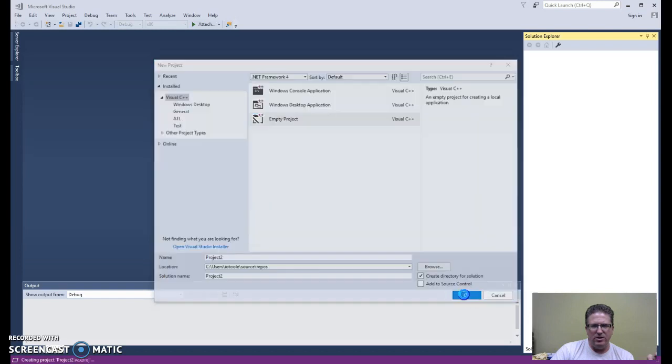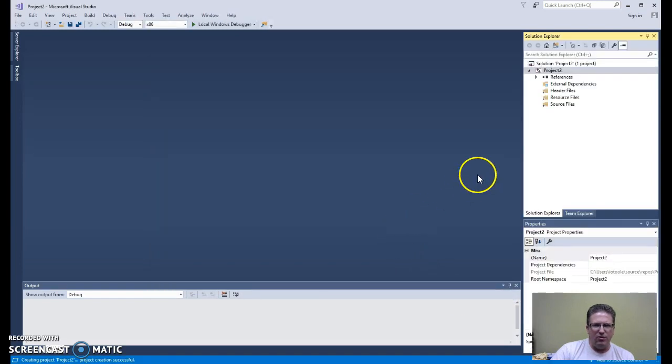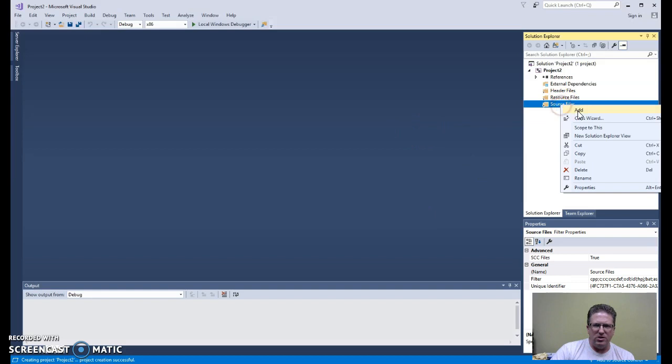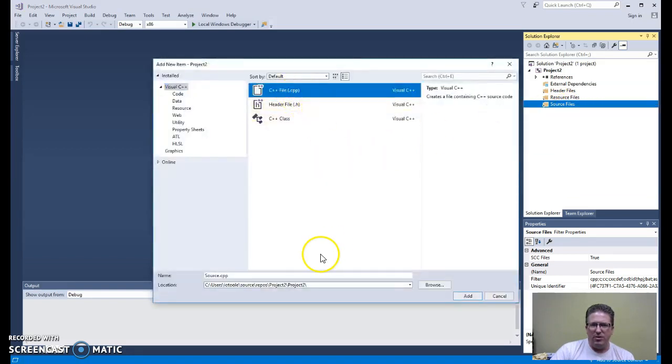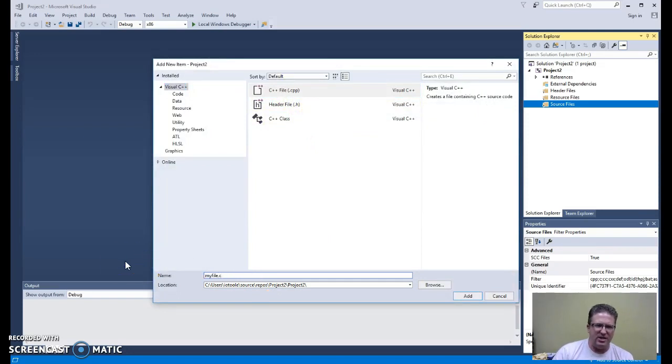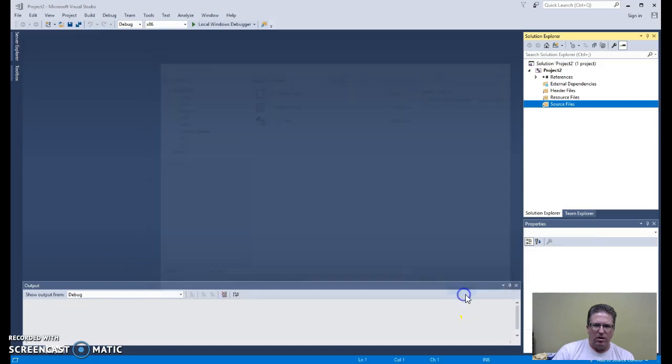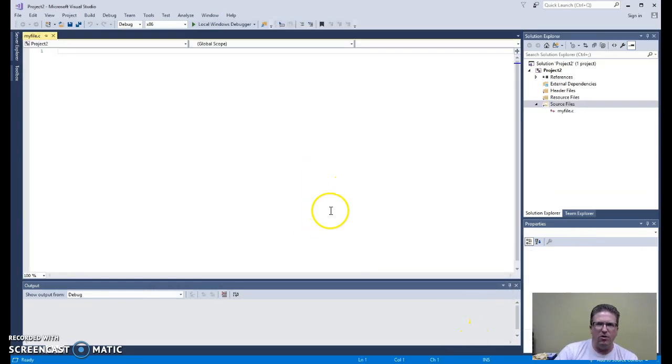And then once again, just to reiterate, once you've created that empty project, right click on Source Files, Add a New Item. You're going to choose a C++ file, but once again, once you name it, make sure you give it a .c extension down here. And if you follow these steps, you should be able to get your first programs off the ground with Visual Studio 2017.